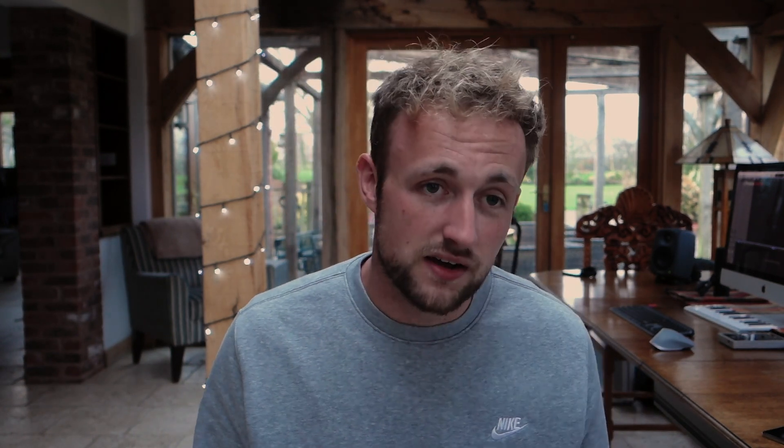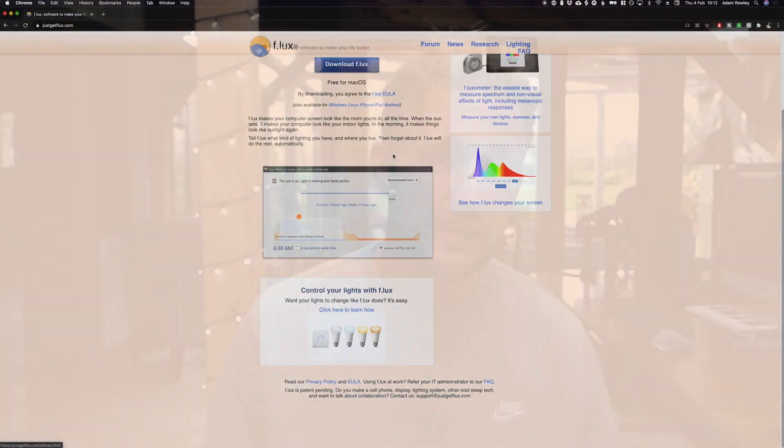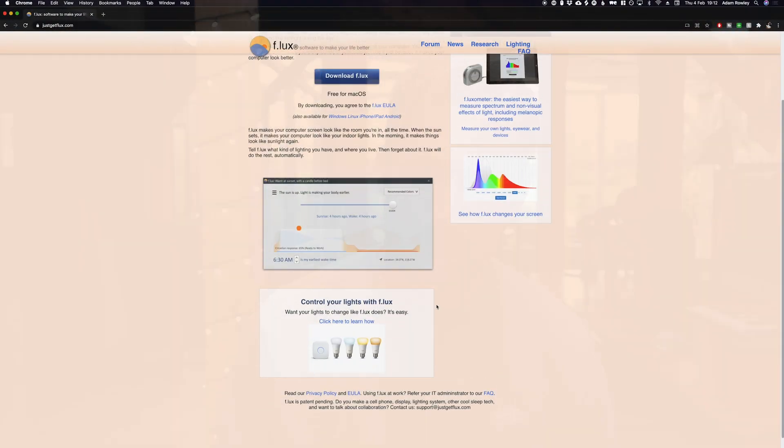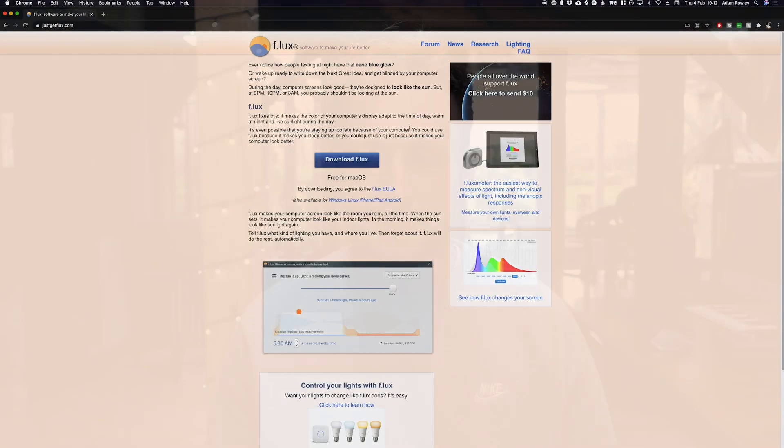Number five on this list is an app called Flux. Flux is a really clever, really simple app that makes it easier to work late. One thing most creators share is that when you get on a roll with a piece of work, you just carry on even when the sun's gone down and it's midnight and you're still working.